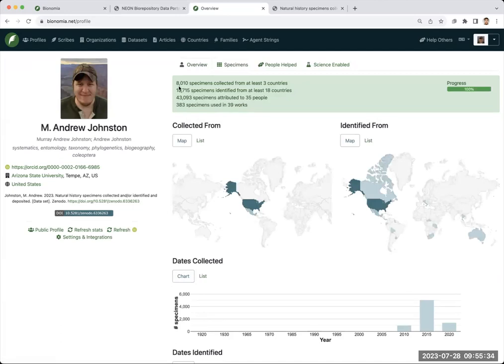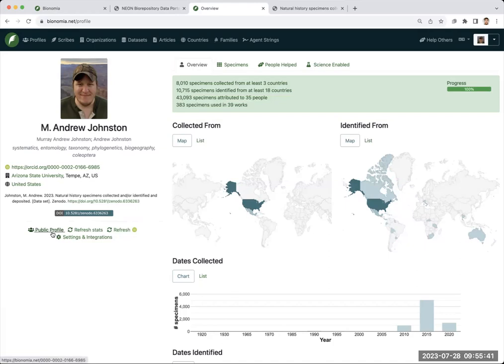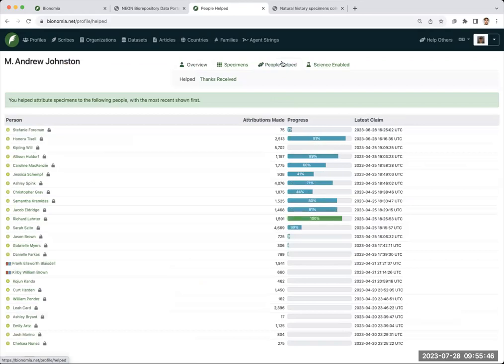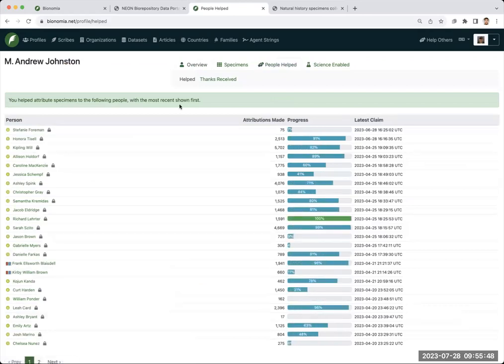The other thing that we can do is we can attribute specimens to other people. I should also mention that making your profile public allows others to see this. So I have attributed many specimens to different folks through NEON.